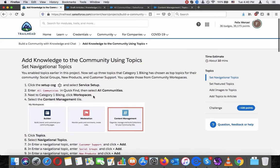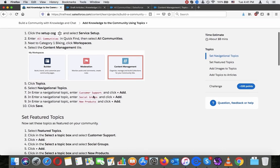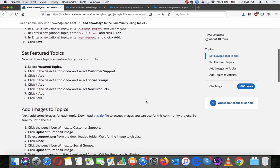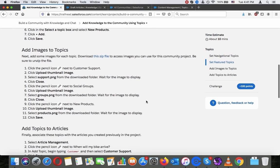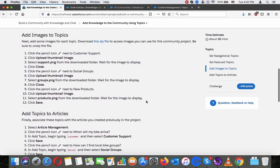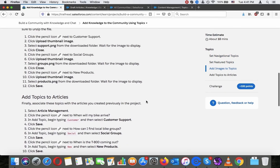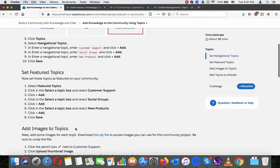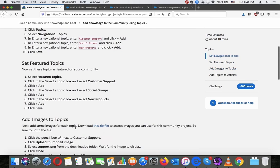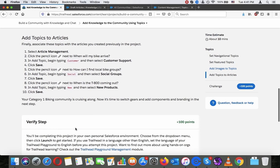So let's just recap what we did there. We went to content management, entered navigational topic, set up feature topic, added images to the topics, and added topics to articles. So basically, they are linked to the specific topic.